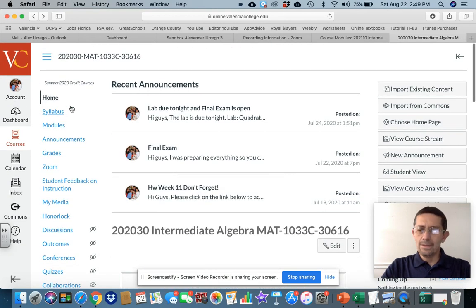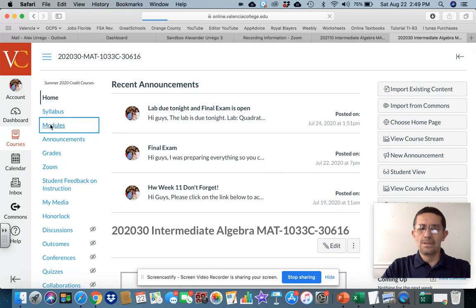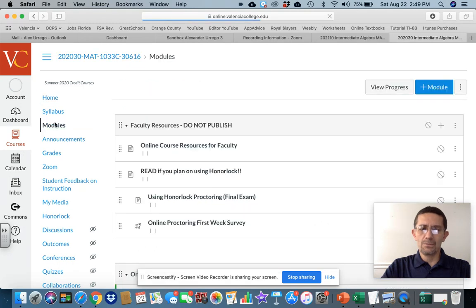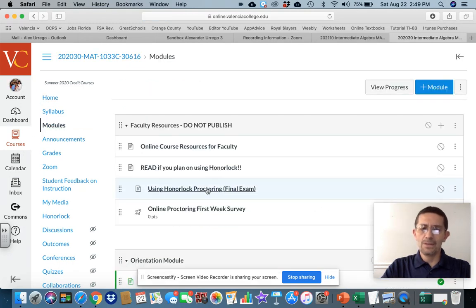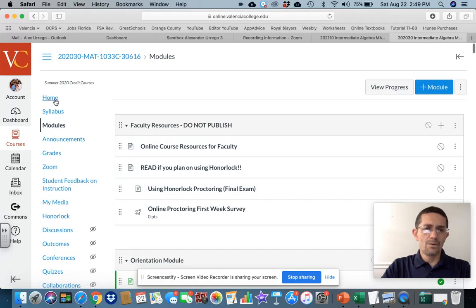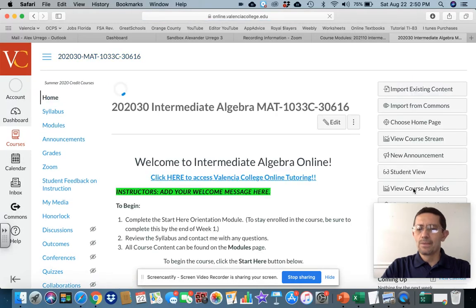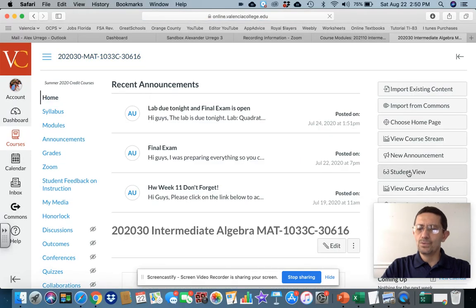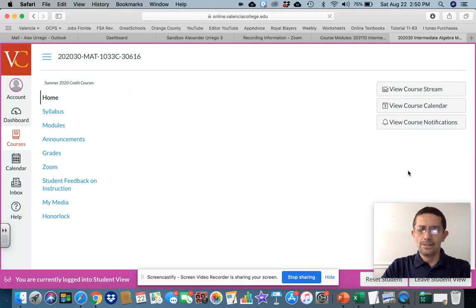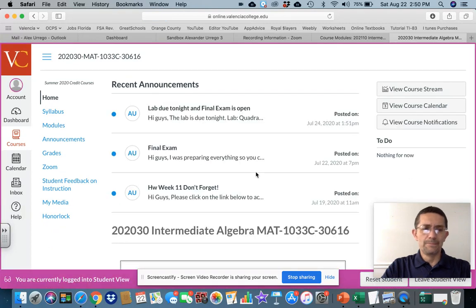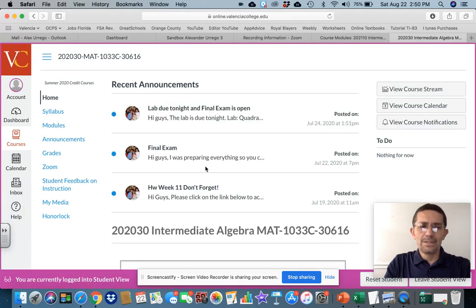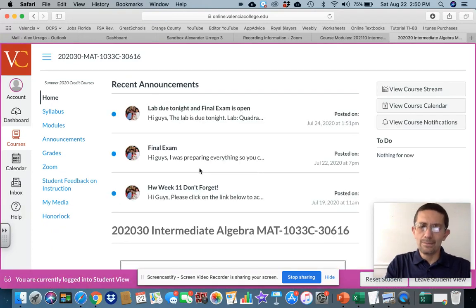Now, everything is going to be under modules on the left side. So right now, let me go to home and let me show you student view. So this is basically what you're going to see once you go into Canvas.